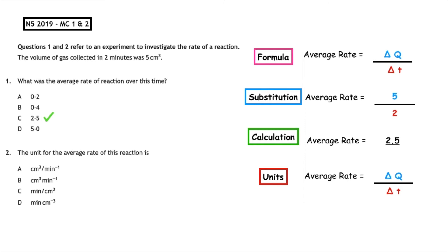The second part wants us to calculate the unit for the average rate of reaction. We write out the formula: average rate is equal to change in quantity over change in time. The quantity was centimetres cubed, but this time the time was minutes. When we rearrange that, it would be written as centimetres cubed min to the minus one. So the correct answer to multiple choice question two is B.